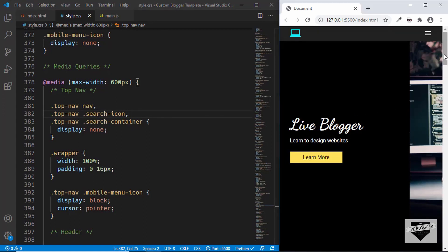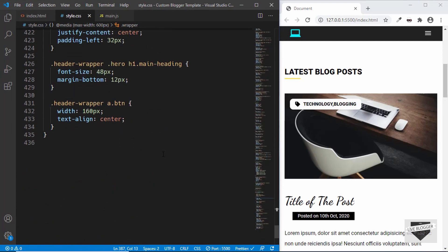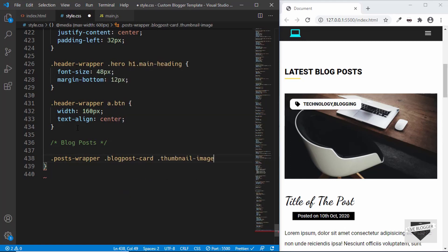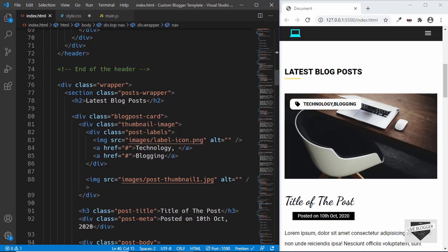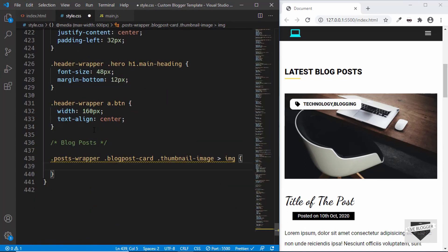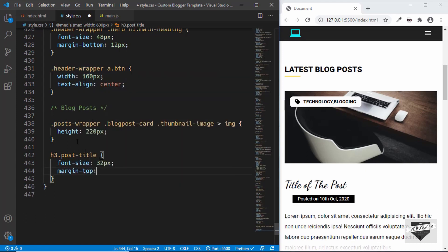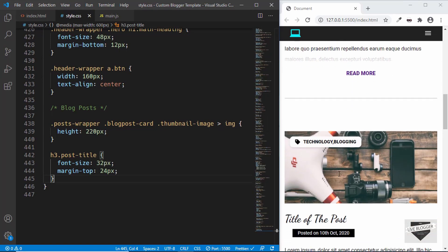That's it with the header section. Now let's scroll down to the blog post section. It's looking almost how we want it to look — we'll just decrease the height of the thumbnail image. Type .blog-post .posts-wrapper .blog-post-card .thumbnail-image > img and set height to 220 pixels. Now let's decrease the font size of the title — type h3.post-title and set font-size to 32px and margin-top to 24px. You can also adjust the height of the post body if you wish, but I'll leave it as is.